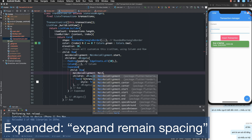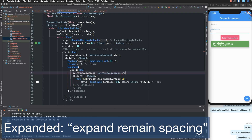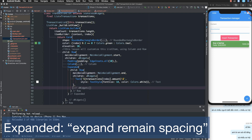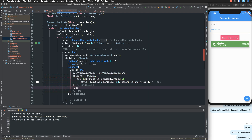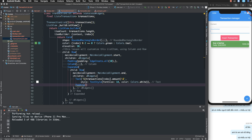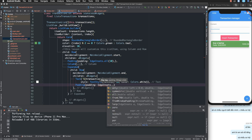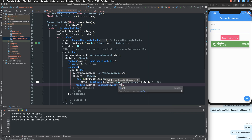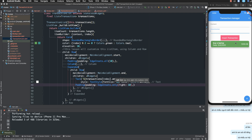I set the main axis alignment of the inner row to mainAxisAlignment.end to push content to the right. For padding, I add EdgeInsets.only with left or right set to 10 pixels, giving 10 pixels of padding on the right side.